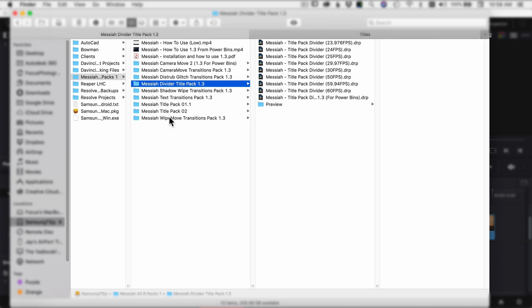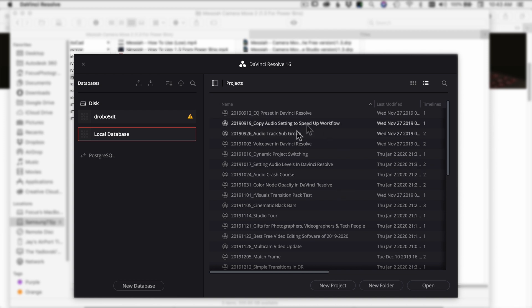Now that you've got all your packs on your hard drive, I'm going to show you how to load them up. First I'll show you how to install the camera moves, glitches, divider pack, shadow wipes, and wipe move transitions. The title pack 1.1 and title pack 2 are going to be installed a little differently. So let's get the other ones into DaVinci Resolve and into the power bins first, then we'll come back to the title packs.